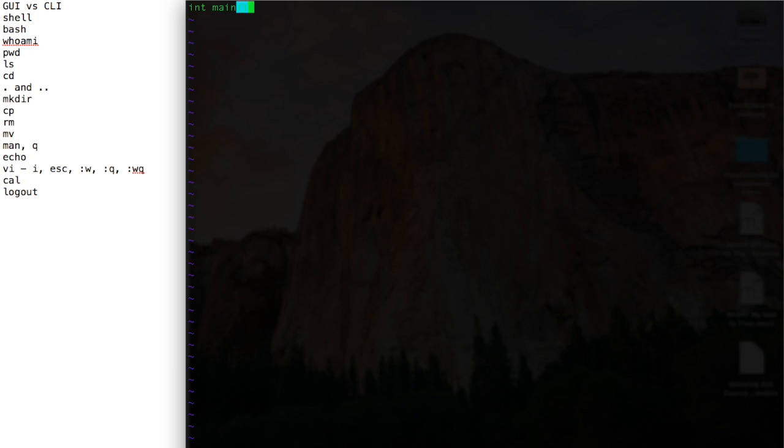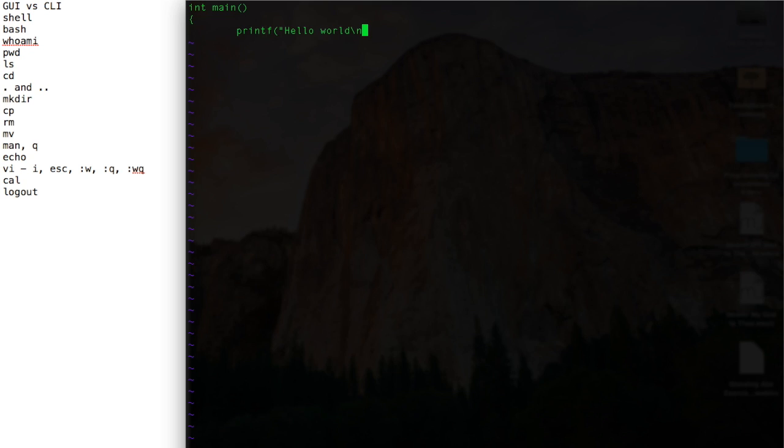Int main, let's do a print function. Hello world. I might want to give a new line character there. And close up the function. Okay.